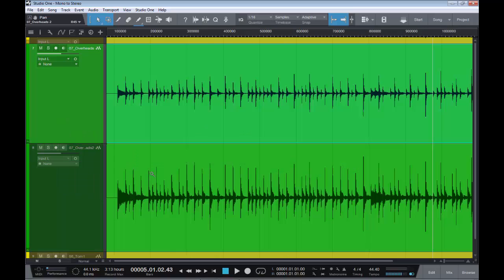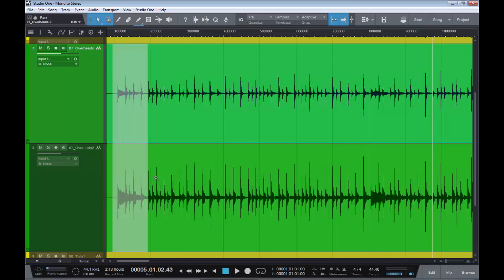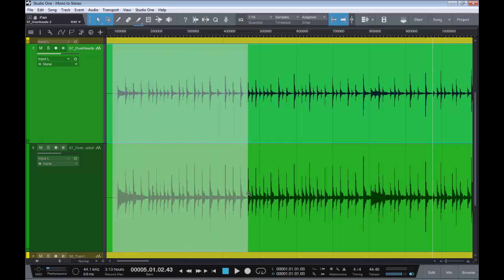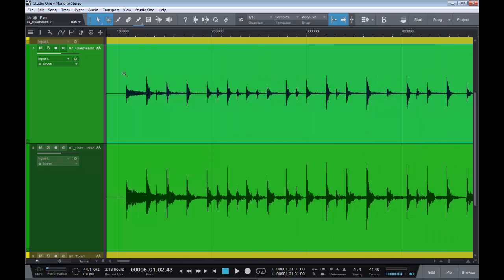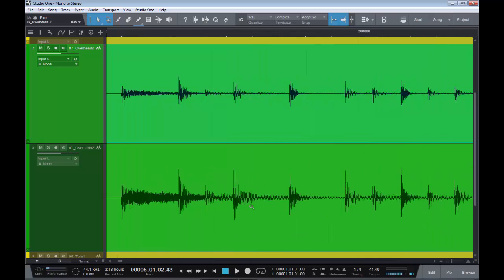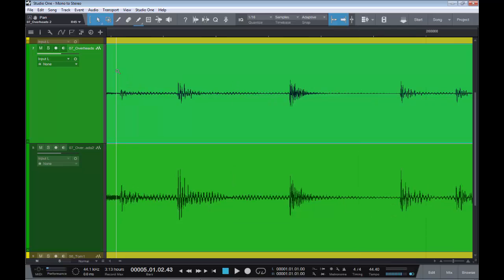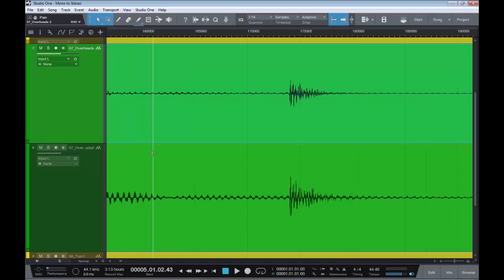Check them and see if they're in phase. Let's zoom in a bit more.